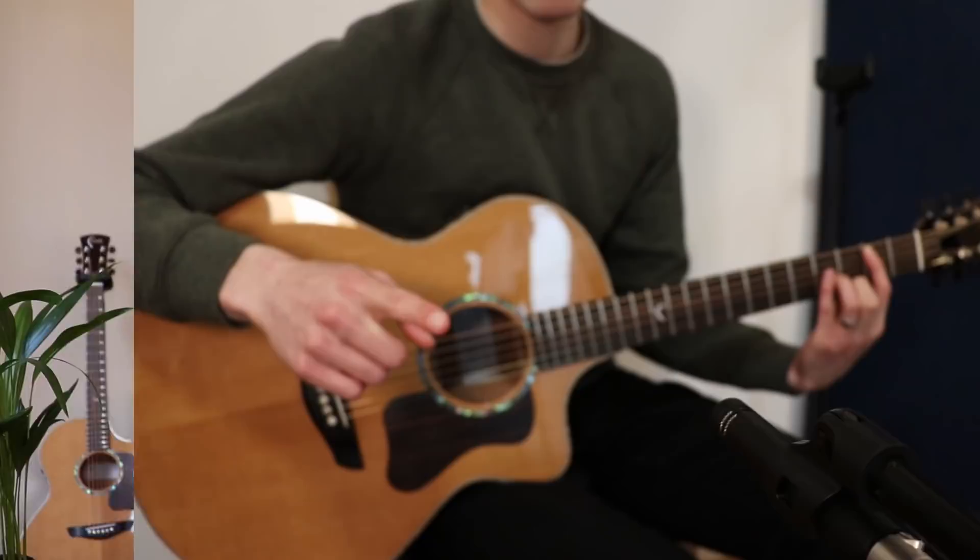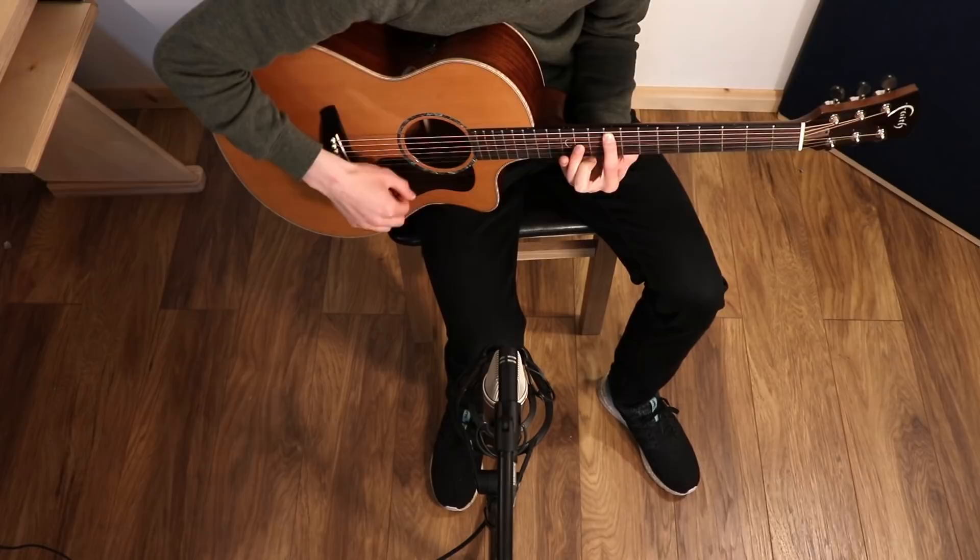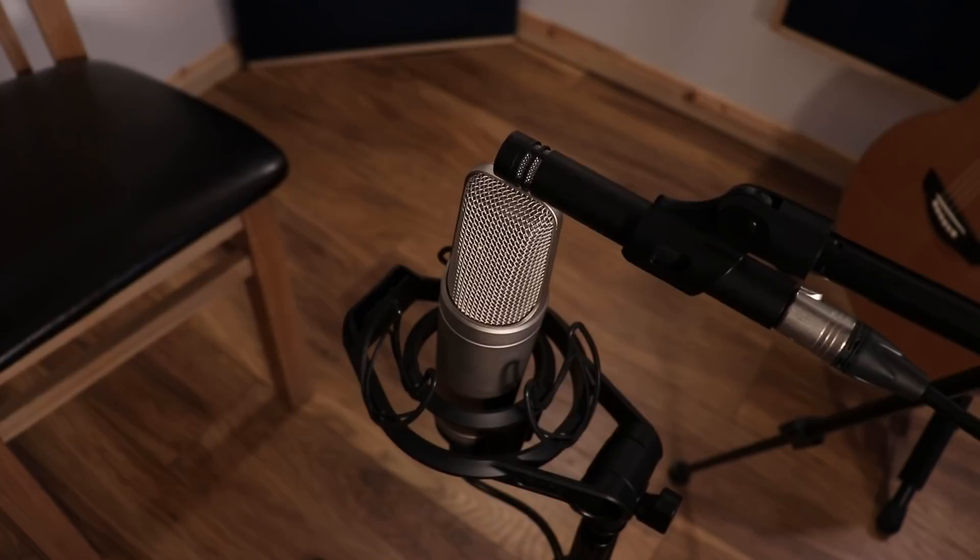These will be the mid and the side channels. The mid microphone, just point it directly at your instrument. You could record a variety of different instruments with this. Straight at the instrument, if possible, try to be perpendicular to the instrument 90 degrees. And then for the side recording channel, we're going to try to get this microphone as close as possible to that mid microphone without touching, and just turn it so that the figure eight is picking up the sides of the instrument and the room.